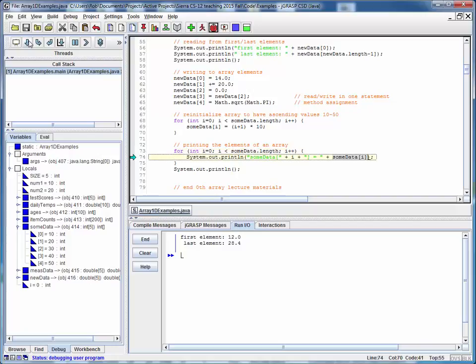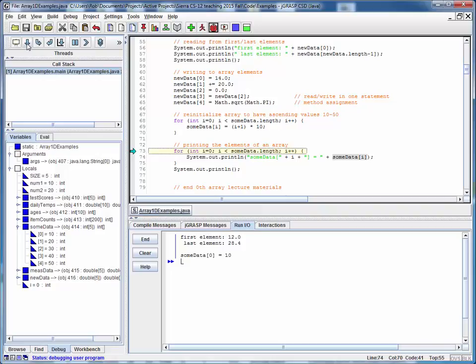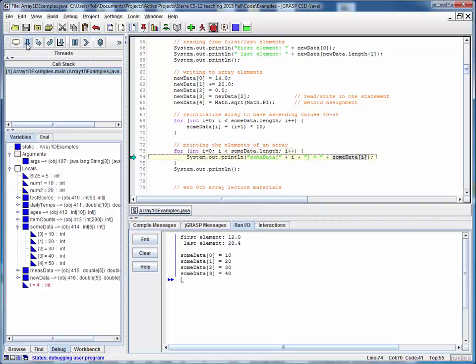And we're just printing out each array index and the value of the array at that index. So we'll go through this and we will simply print sumData 0 is 10. This 0 is this index i. This 10 is the sumData of the 0th element. And we can just repeat this for all the elements of an array.